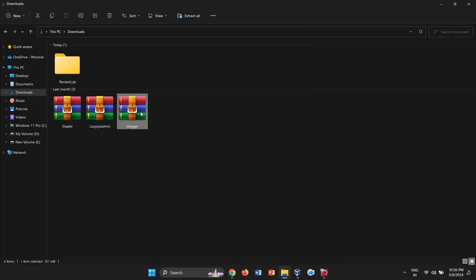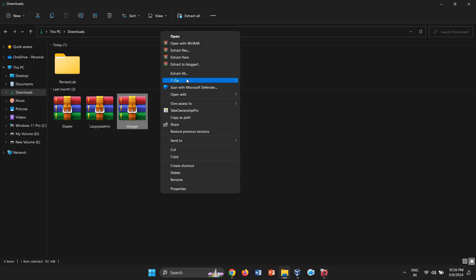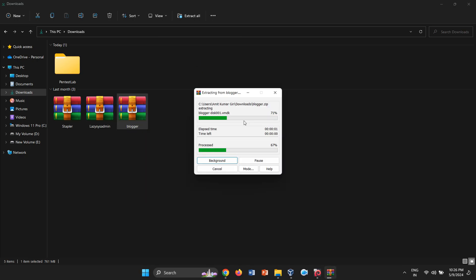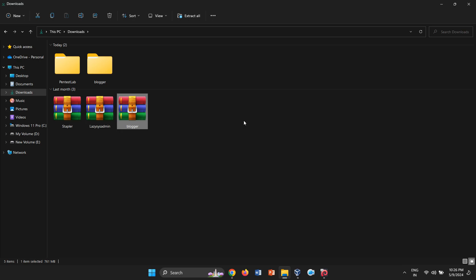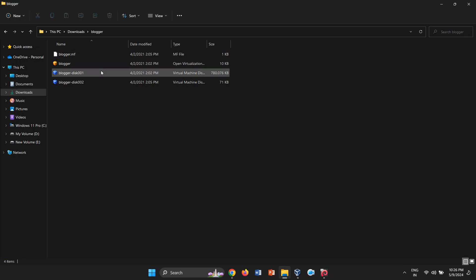With the OVA extension changed to ZIP, we can now extract it using WinRAR. After extraction, I discovered several helpful files, including two VMDK files. Our next step involves creating a new virtual machine.